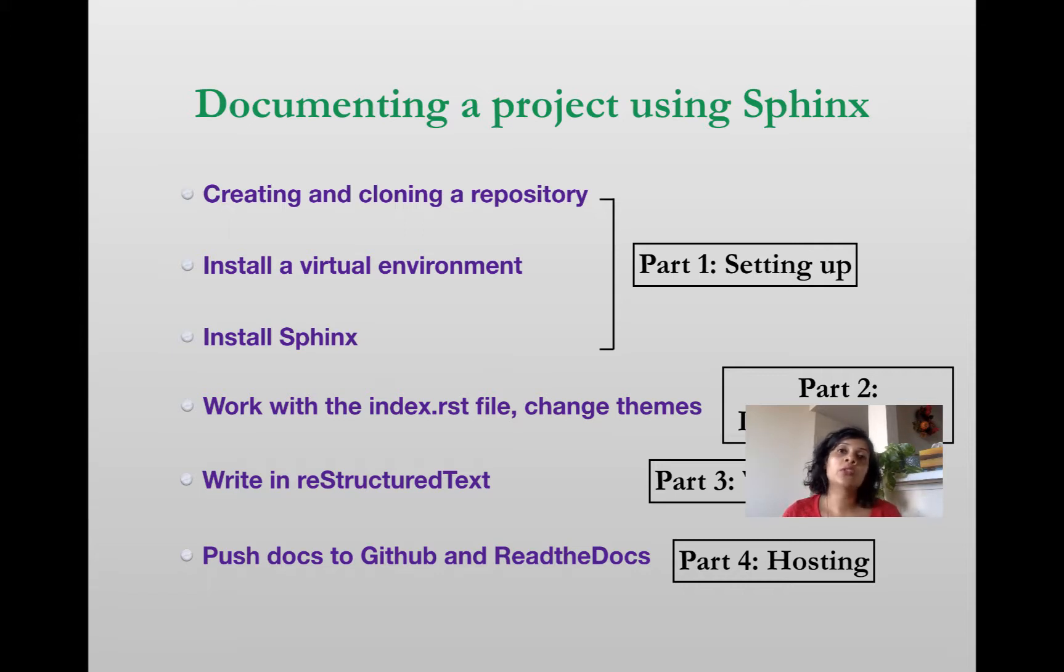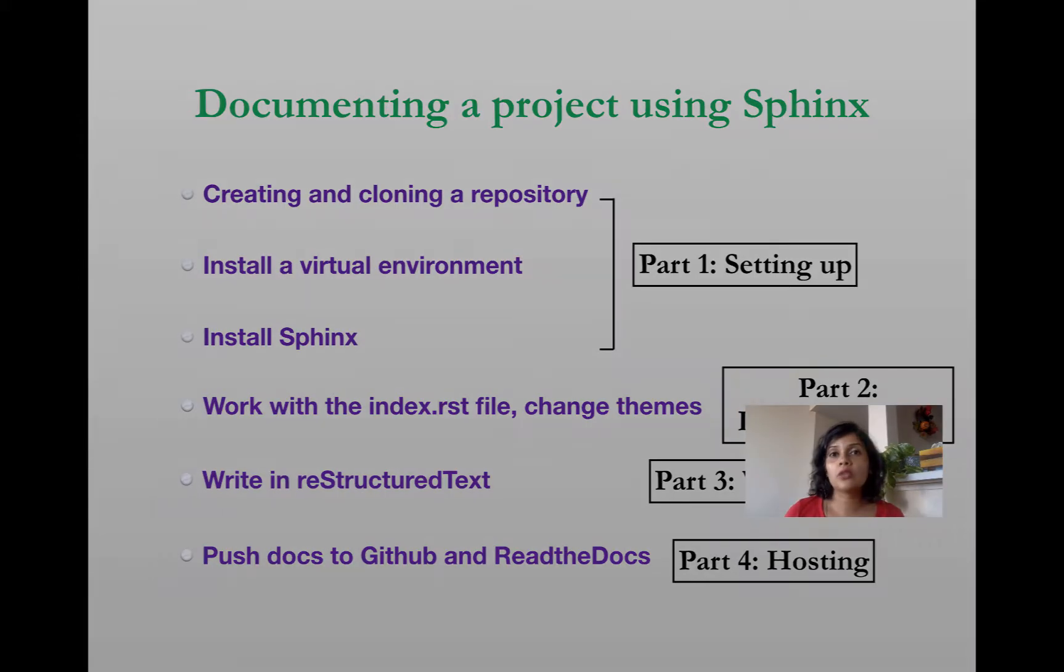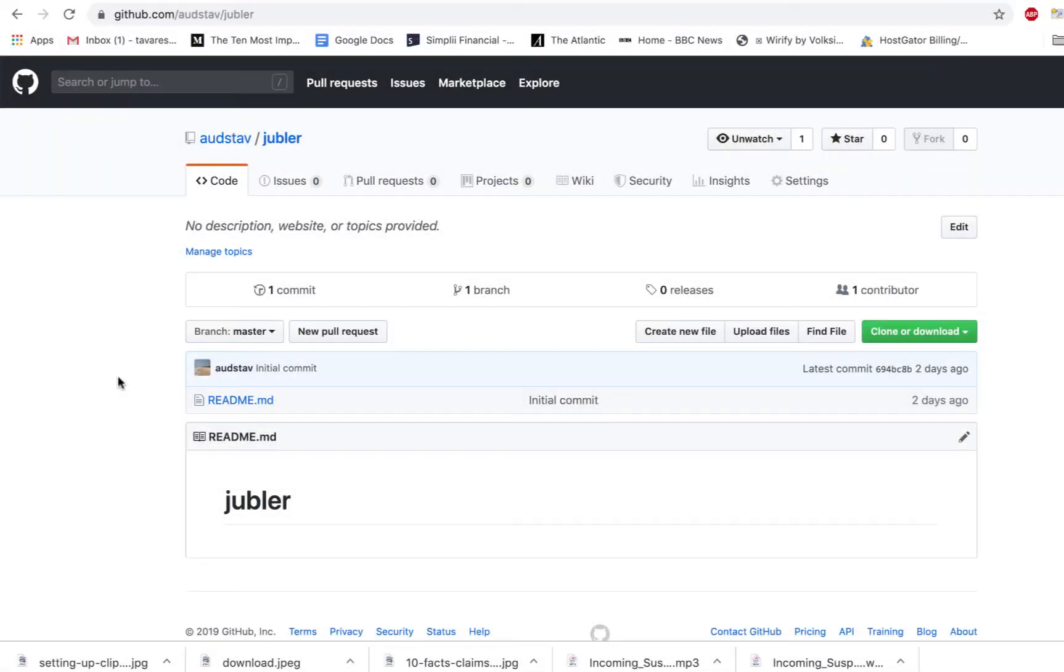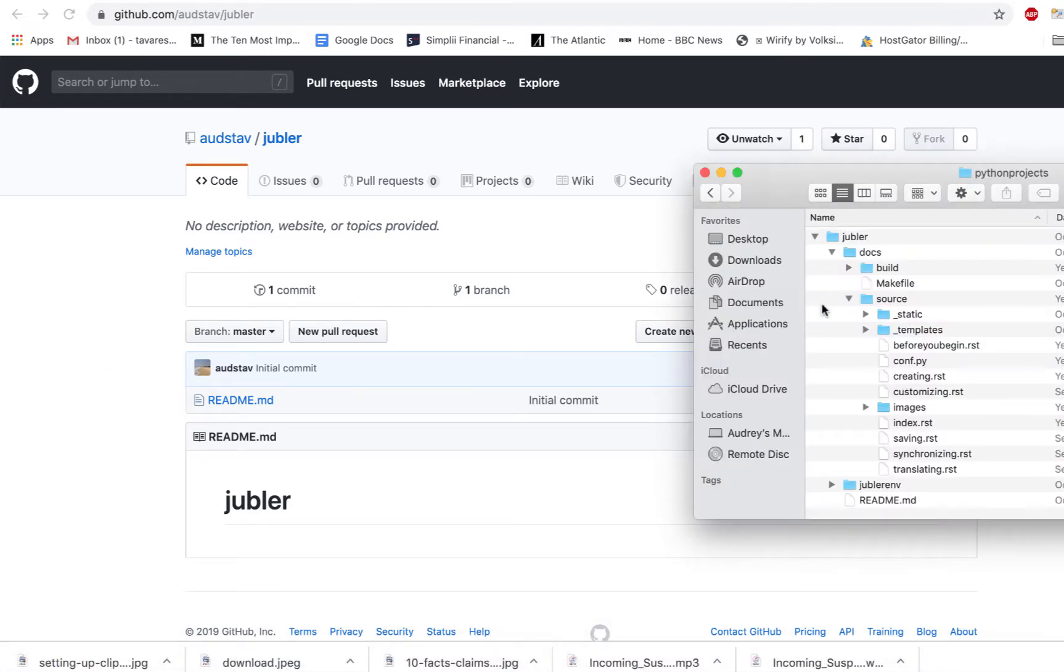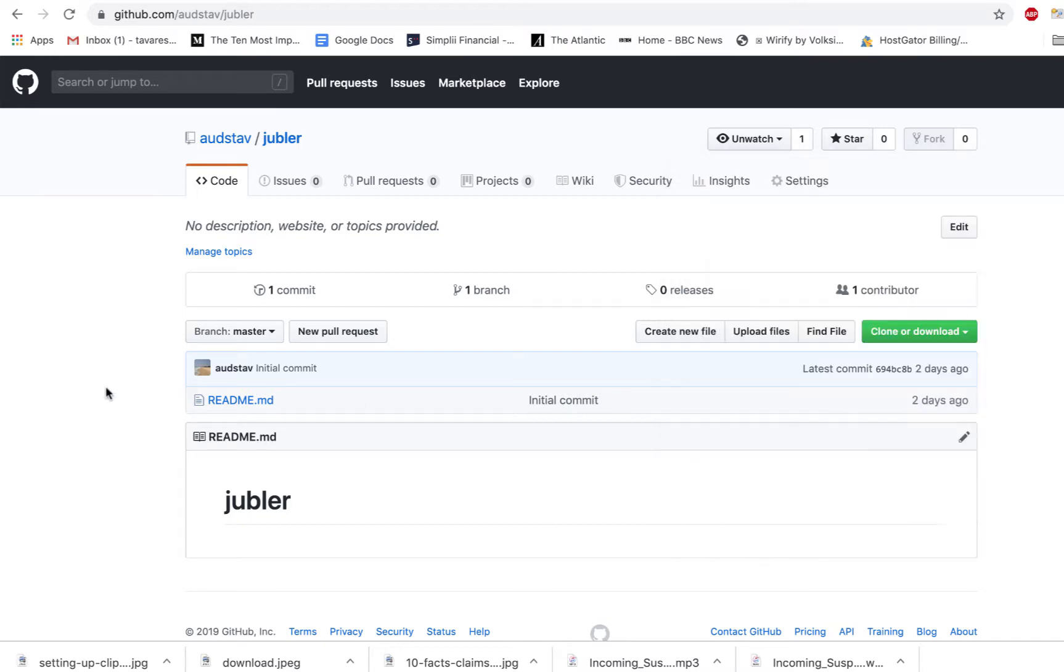In this video, we're going to push our docs onto GitHub and finally host it on the Read the Docs platform. I'm in GitHub.com and this is the repository I created in the very first tutorial video. This is the repository that was cloned and we've been building all our documentation in this folder so far. I haven't yet pushed anything to this repository. It still has the empty readme file here. So at this moment, I'm going to do the very first push to GitHub.